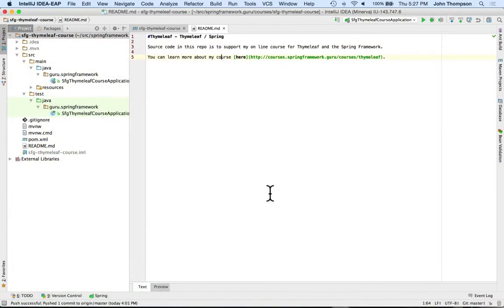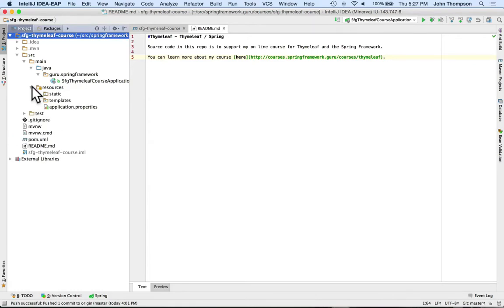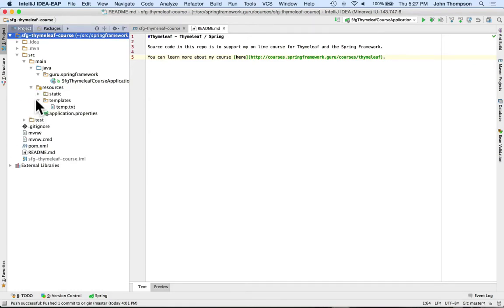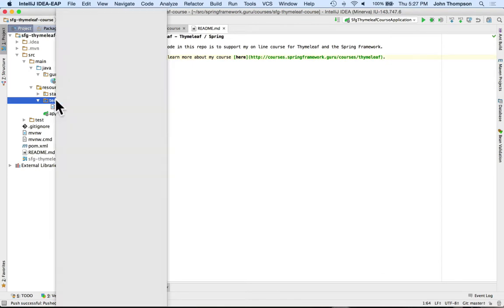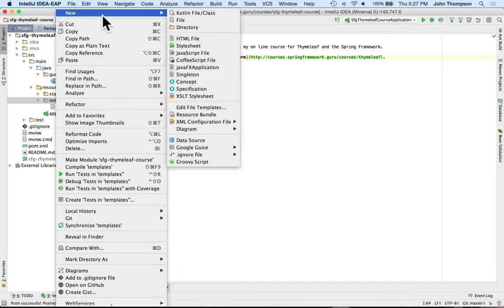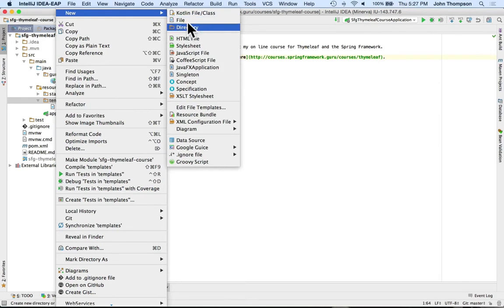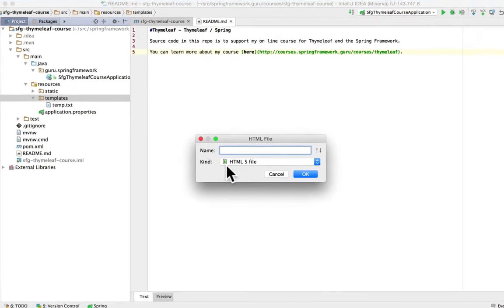You can see I have IntelliJ up and we are going to go ahead and create a new HTML file. I'm going to create it in the templates directory because ultimately what we create is going to become a Thymeleaf template, but it won't be yet. So let's go in here and I'm going to come into IntelliJ and say new. It should have HTML file, which is exactly what we want. I'm going to click on that.